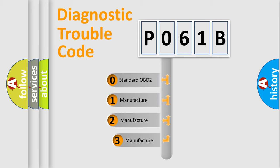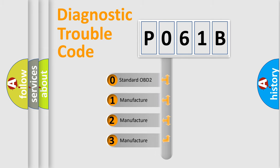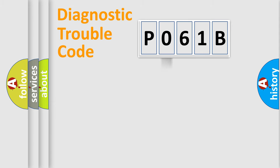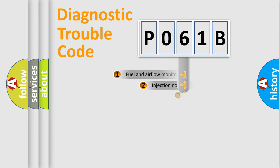If the second character is expressed as zero, it is a standardized error. In the case of numbers 1, 2, 3, it is a manufacturer-specific expression of the car error.